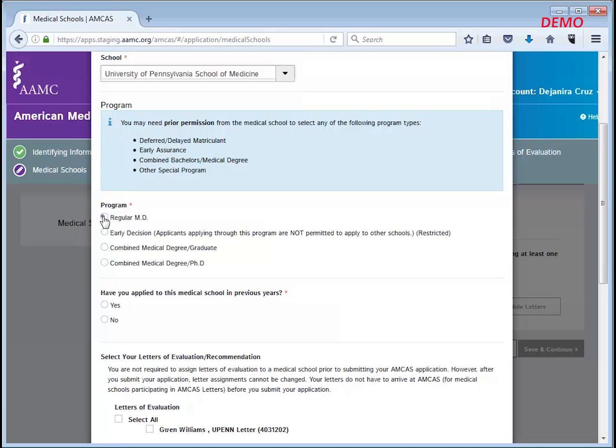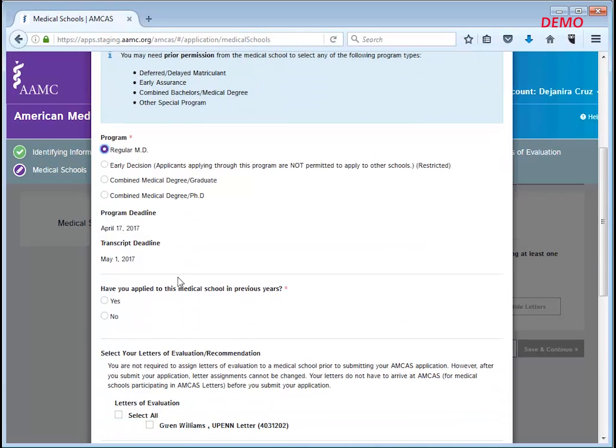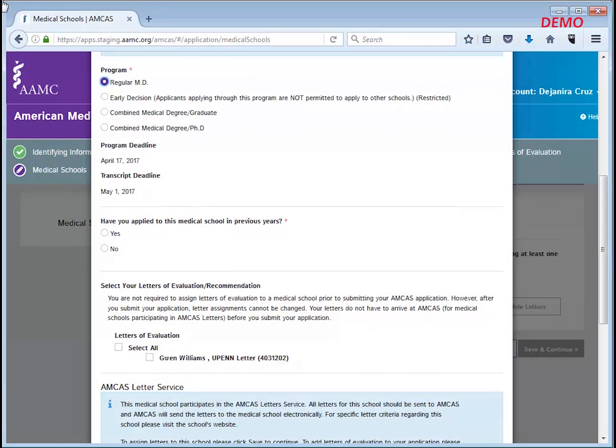On this screen, you will also be able to assign the letters you would like this medical school to receive by selecting the appropriate checkboxes.